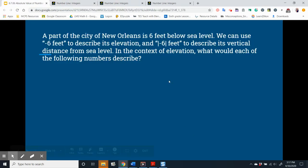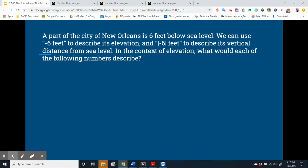A part of the city of New Orleans is 6 feet below sea level. We can use negative 6 feet to describe its elevation and the absolute value of negative 6 feet to describe its vertical distance from sea level. Notice that negative 6 feet describes its elevation — there are no absolute value symbols included. When we include the absolute value symbol, we are talking about distance.